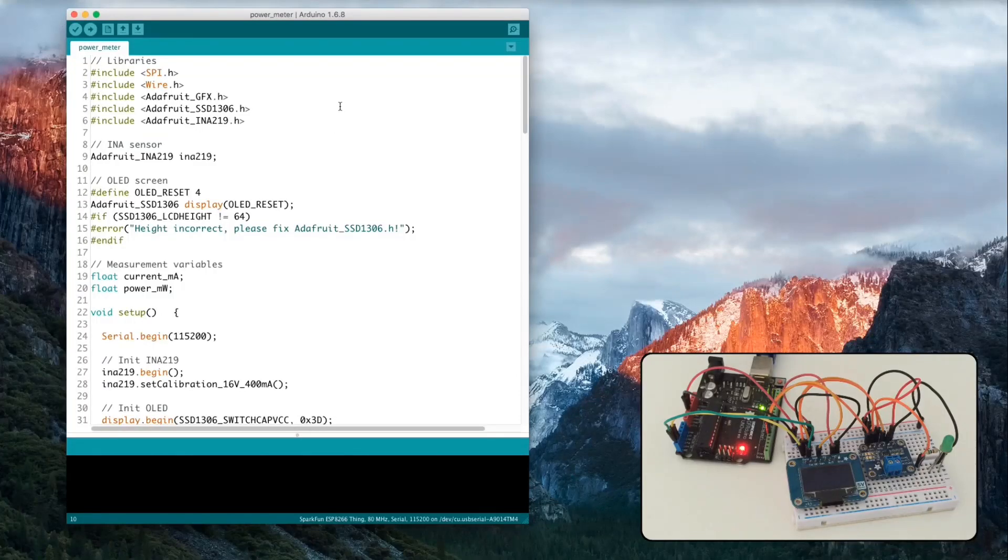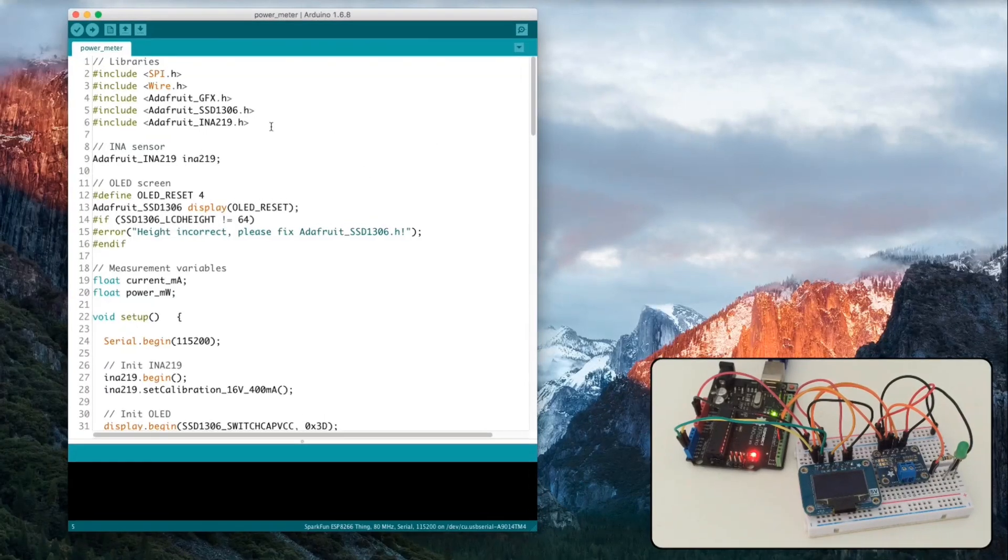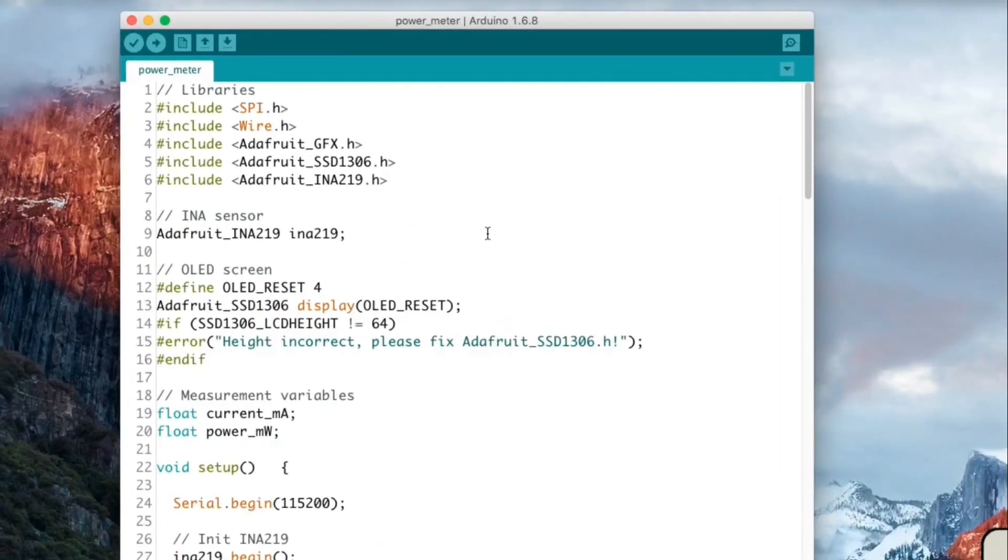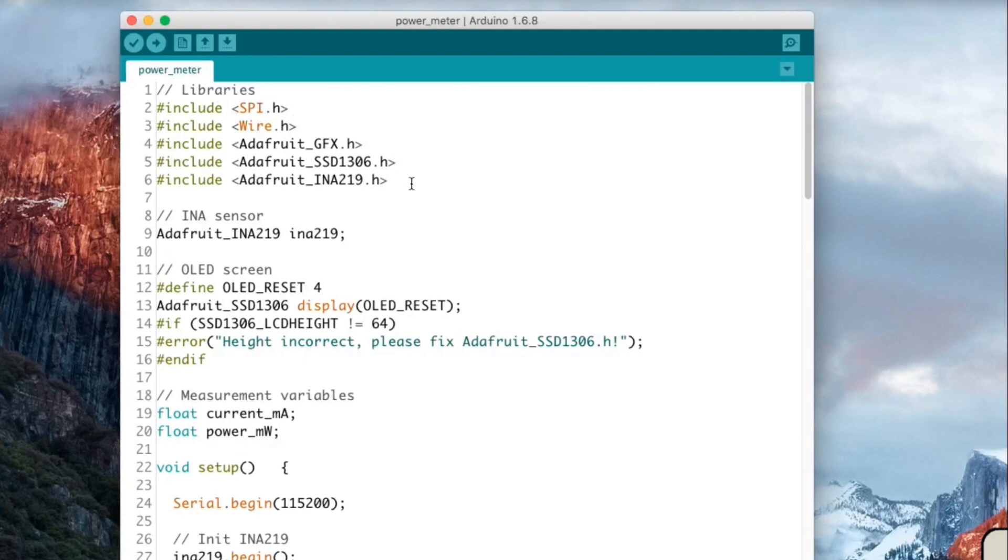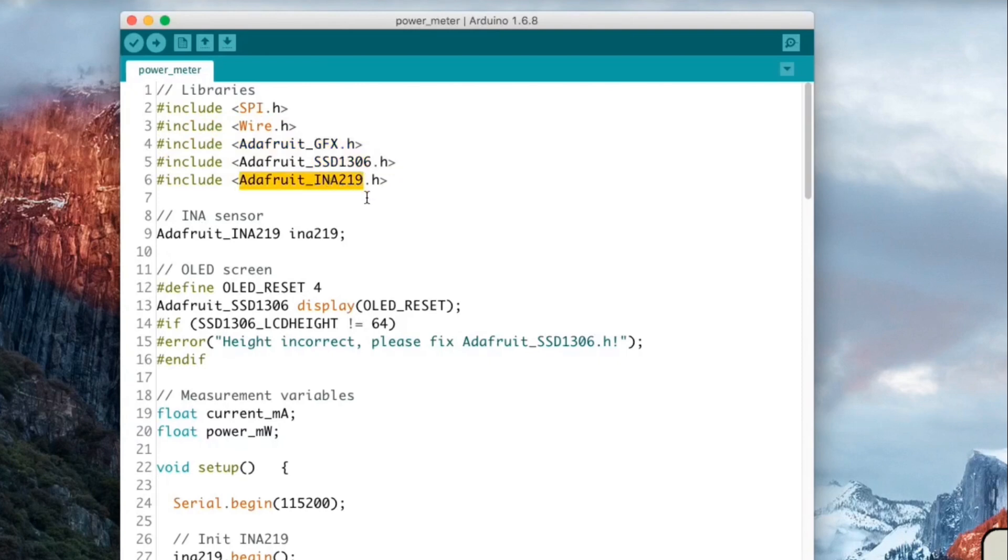So first the code. I opened all the code from the project. Of course you can find everything, a more detailed explanation of the code inside the article on the open home automation blog. So first you have the libraries that you have to import. Basically it's all libraries for the OLED screen here and then you also have the library for the current sensor. You can just install these libraries using the Arduino IDE manager.